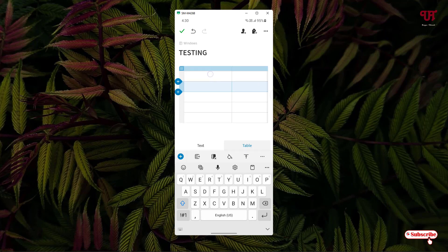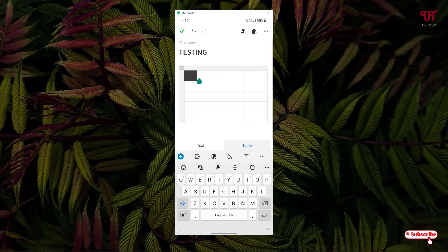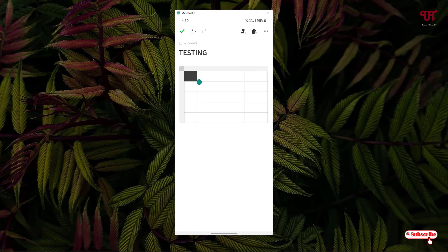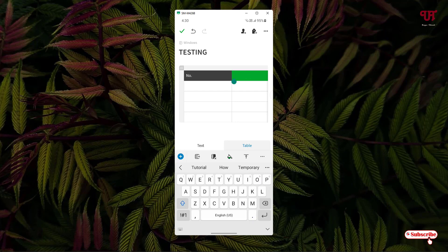To add color on the smartphone, similar to the computer, select the cell where you want to put a color. At the bottom you'll see a bucket with a water drop icon — tap on it to select your color. I'll select black for one cell and green for another. You can also type text in the cells, for example 'Number' and 'App Name.'